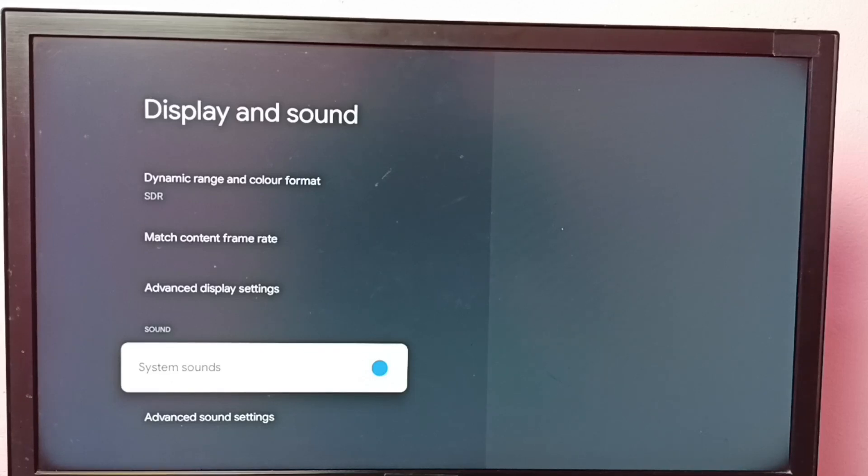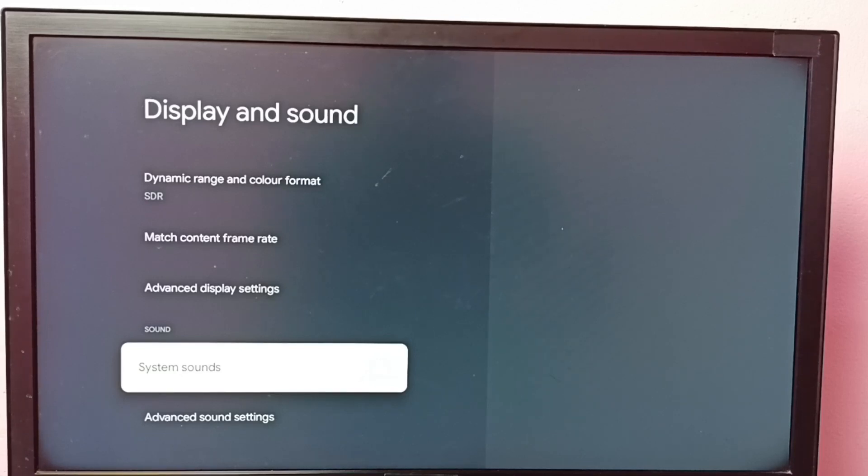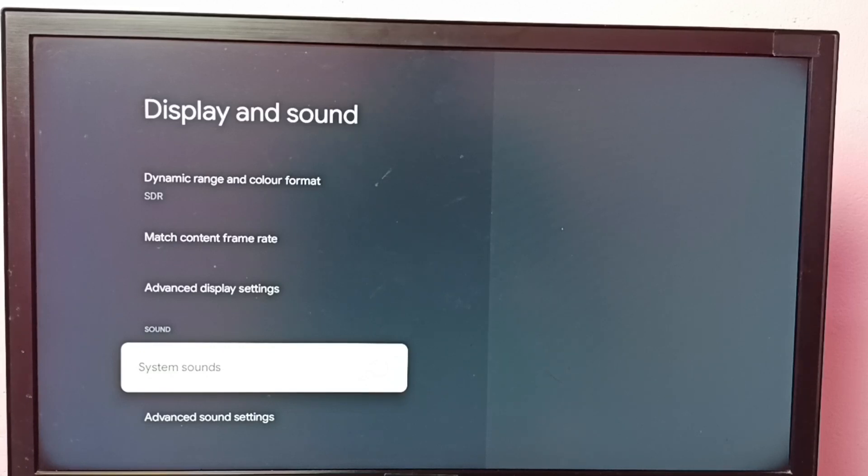So if you don't want remote key press sound or a keyboard sound, you can just turn off this feature. Just press okay button on the remote. So now I have turned off system sounds.